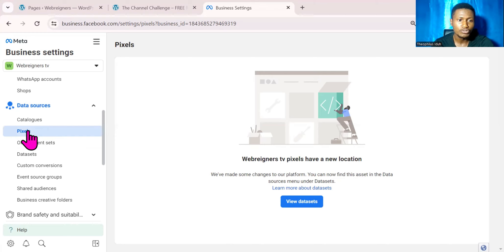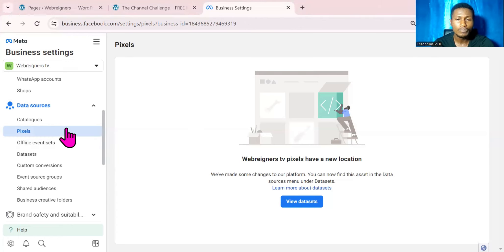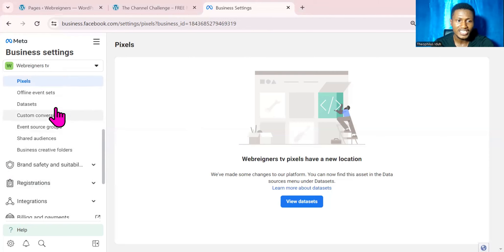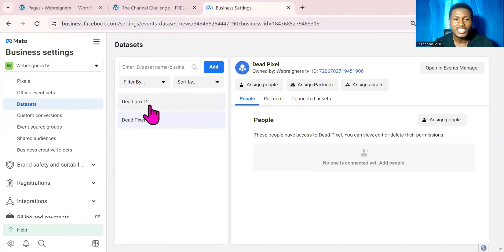If you go over to Pixel and create a pixel, you will be able to see all the pixels you have created right in that place. But right now, to see all your pixels you will need to come over to Dataset. Dataset is the new section we have under Data Sources. If I click on Dataset, we will be able to see all the pixels I have created. I actually created some pixels before but deleted them from this section.